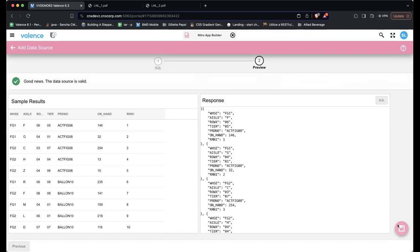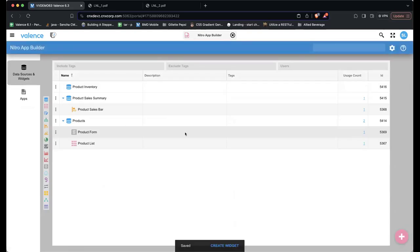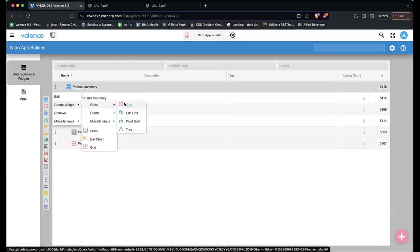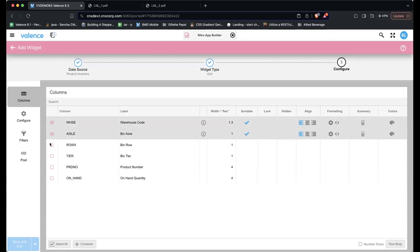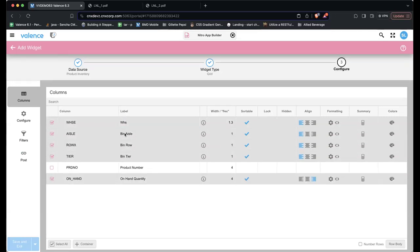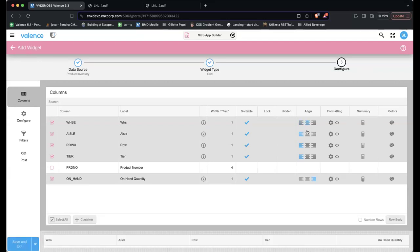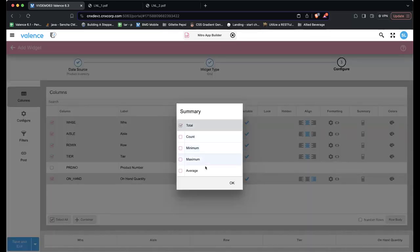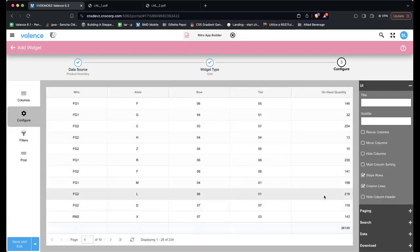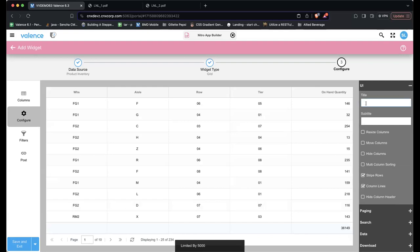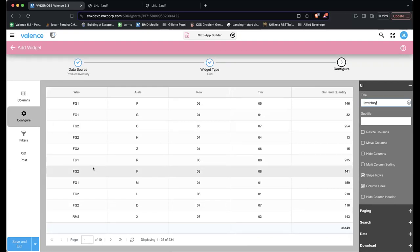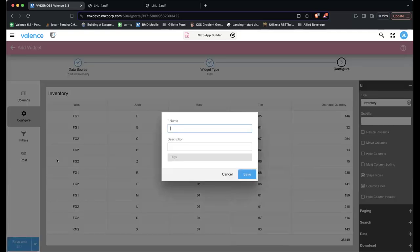Sean creates a new data source for inventory: 'SELECT * FROM VX_INV' — no need for the assistant on this simple statement. He saves it as 'Product Inventory' and creates a grid widget off it, selecting columns: warehouse, aisle, row, tier, and on-hand. He renames field labels (renaming the row/tier columns), sets equal widths, center-aligns them, adds a total summary for the on-hand quantity, removes paging, and gives it a title of 'Inventory.' He saves as 'Product Inventory List.'